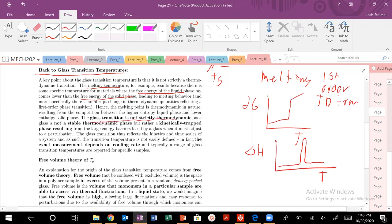But the glass transition temperature is actually not strictly thermodynamic. The glass transition is not strictly thermodynamic — it's a kinetically trapped phase. And actually, TG is a second-order phase transition.